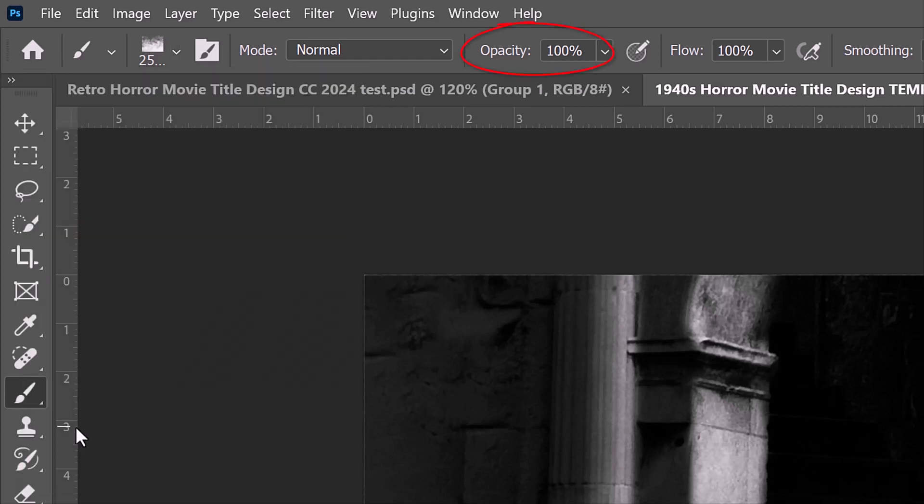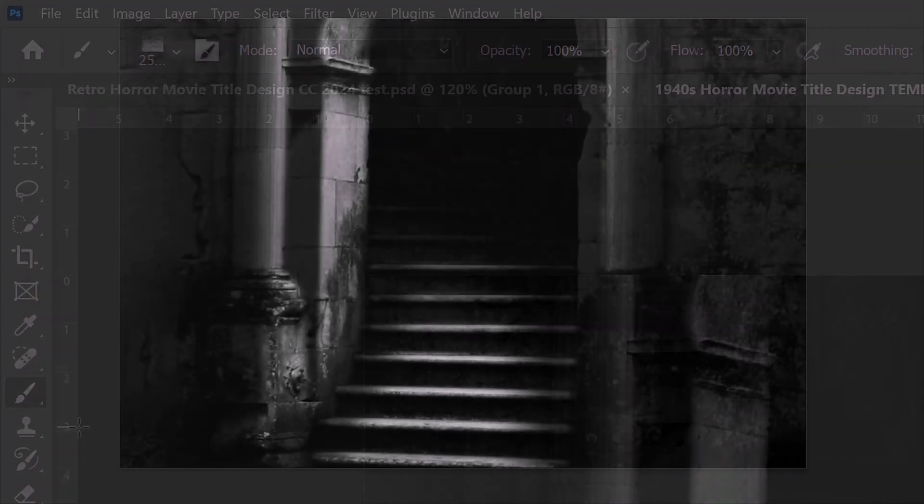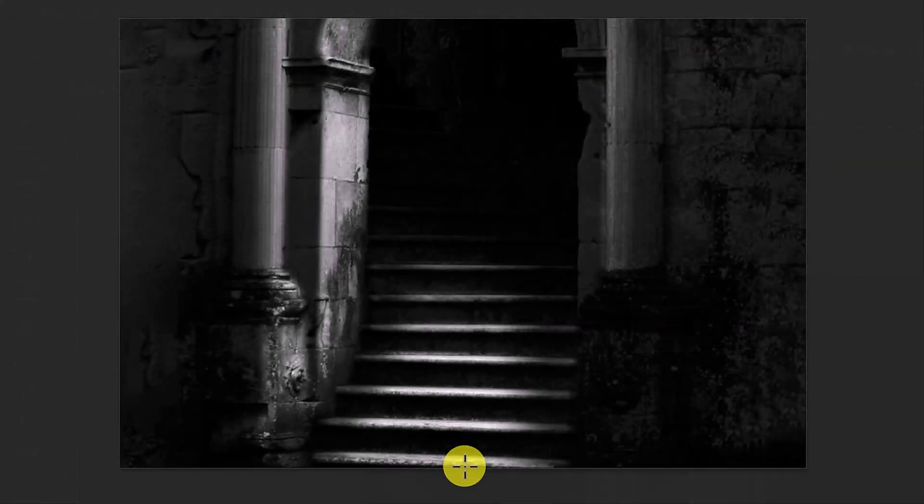The opacity and flow are both 100%. Place your cursor at the bottom middle of the image and click once.